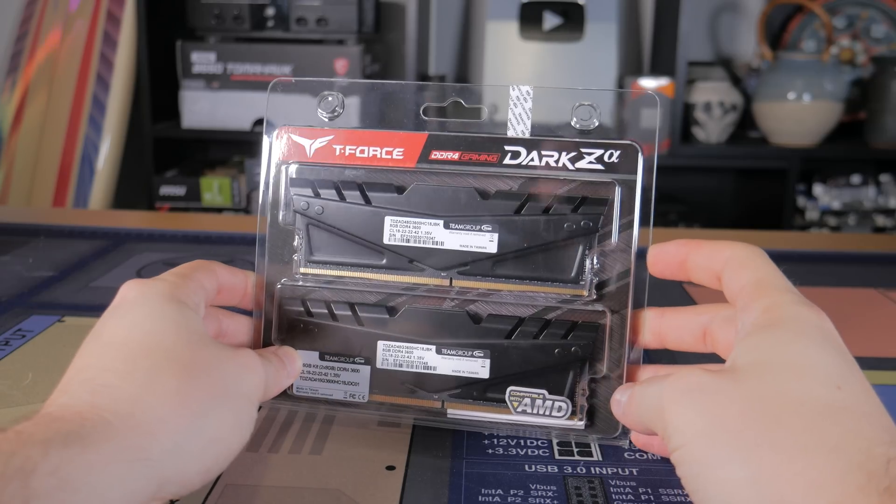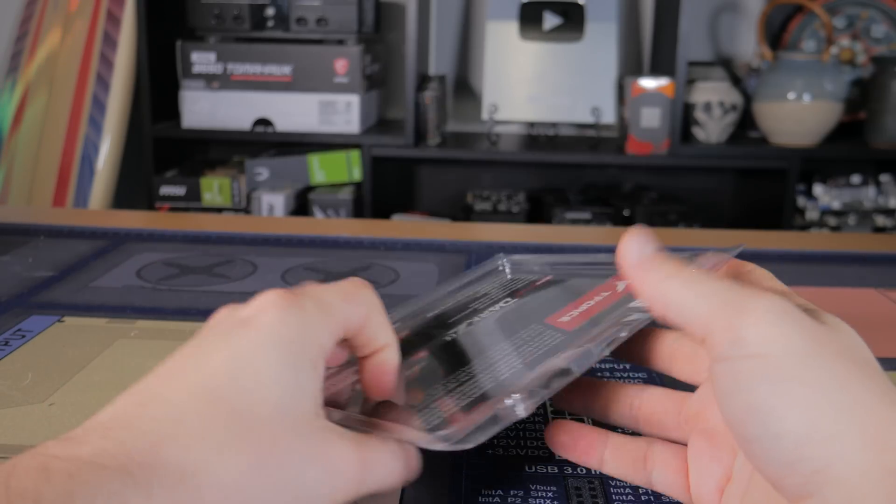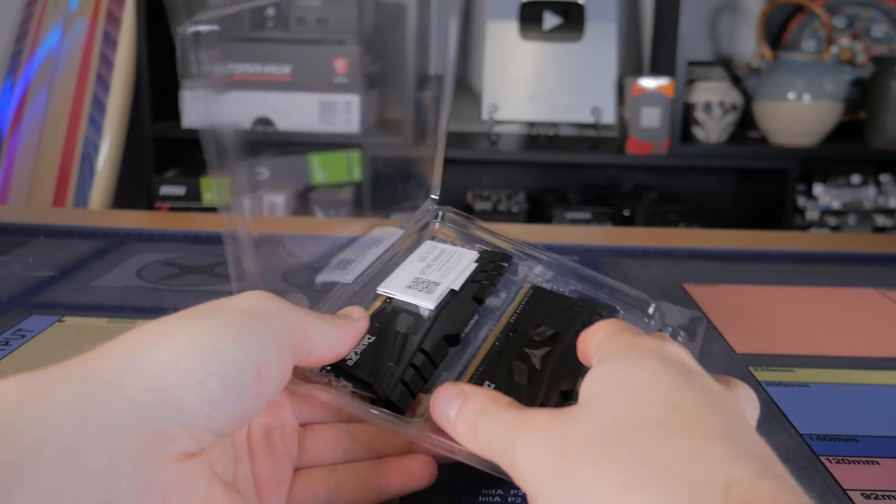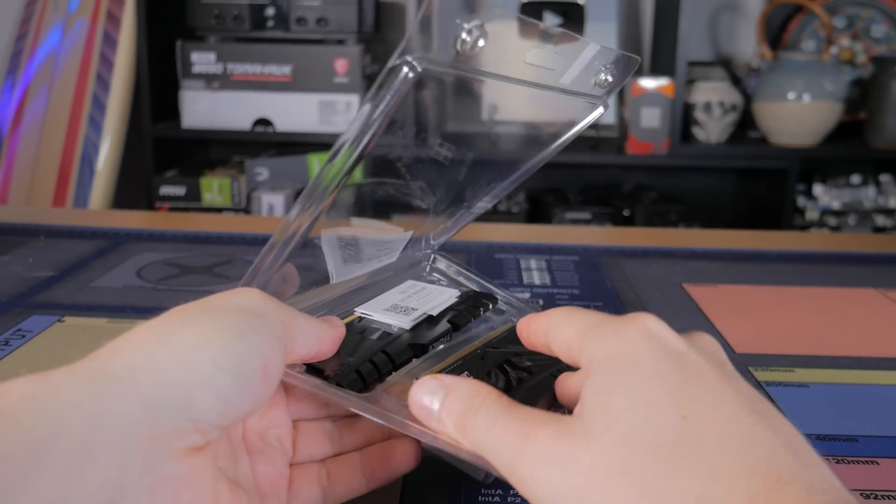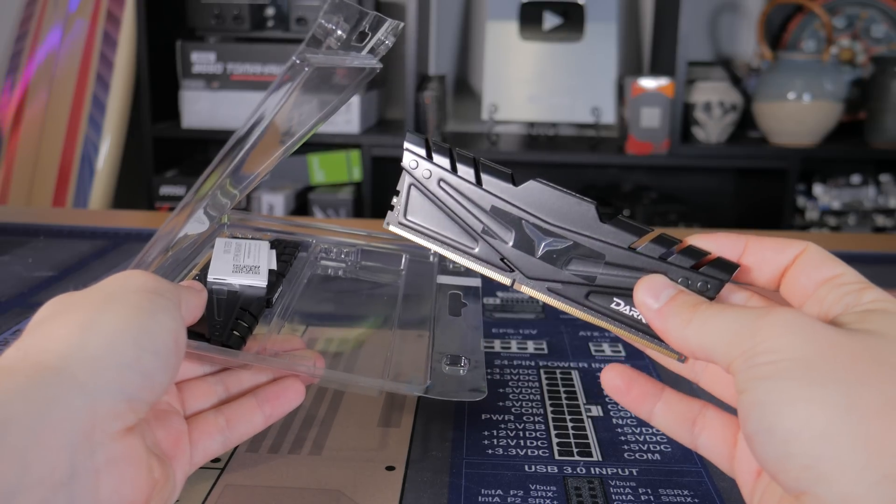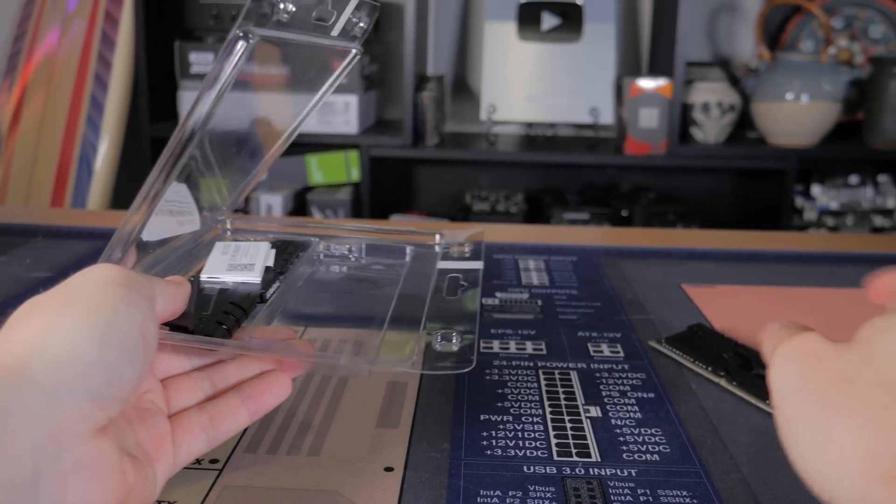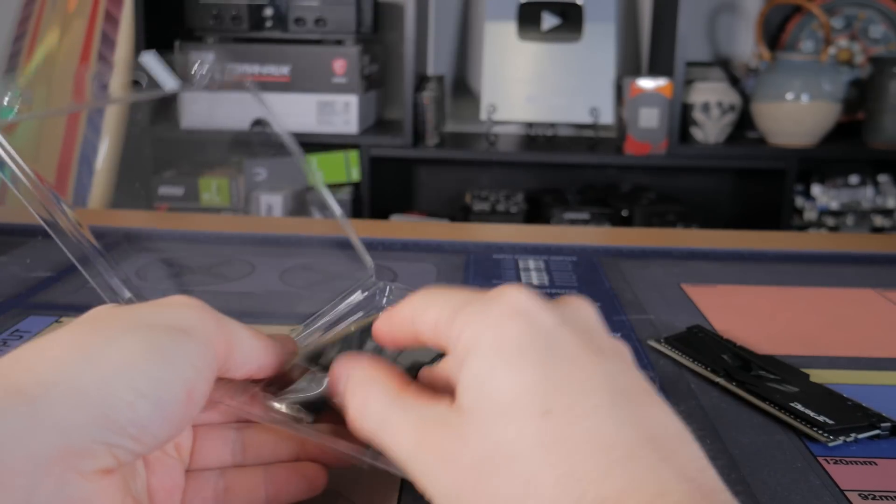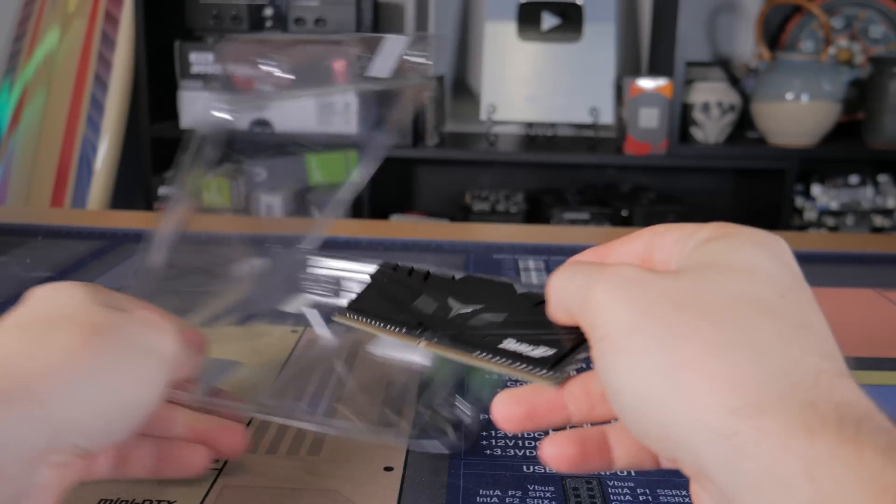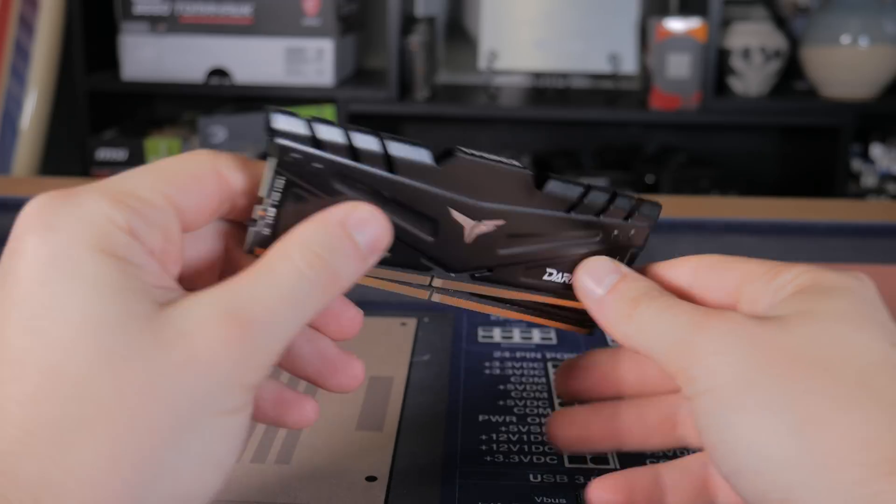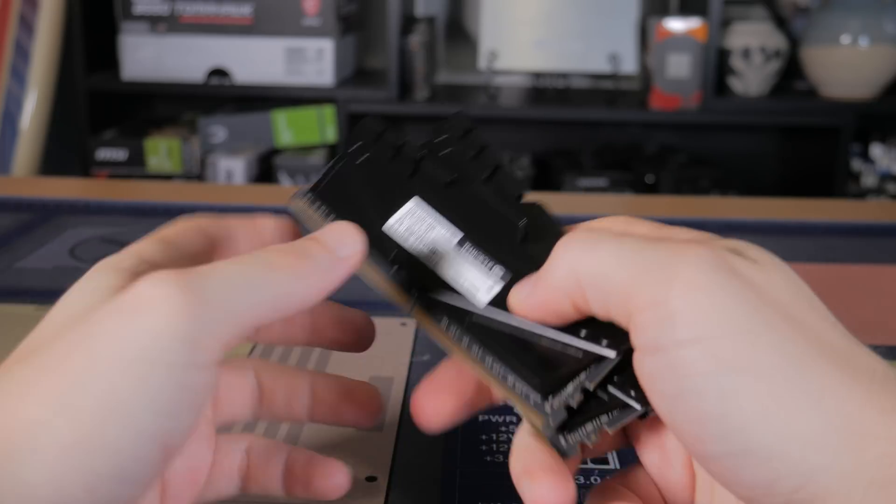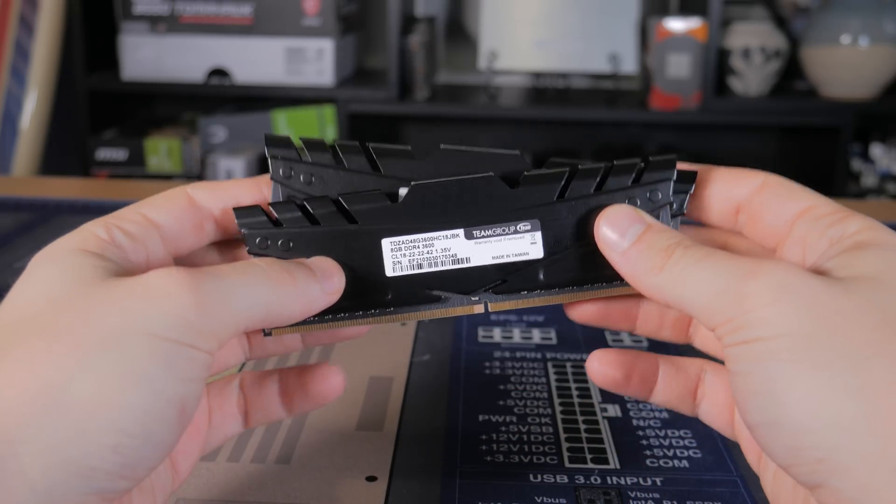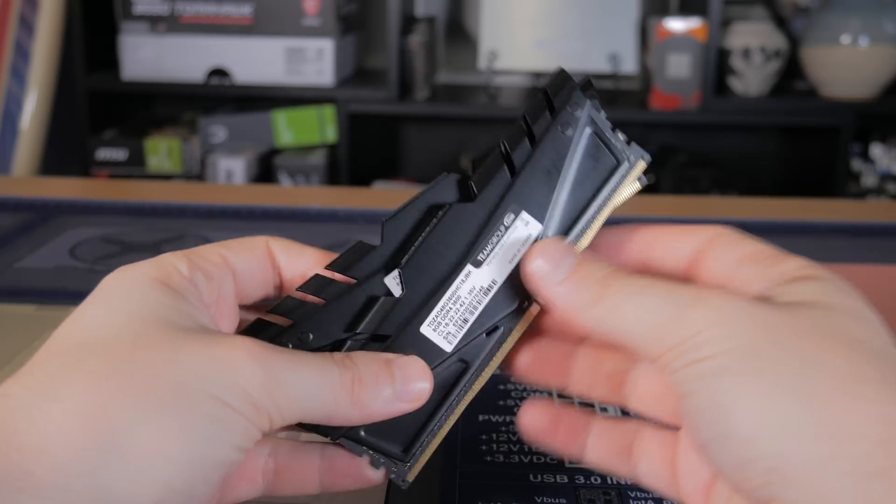What I went with is this Team Group T-Force DDR4 RAM, which came in a 2x8GB kit. This RAM is rated at 3600MHz CL18 and comes in at only $65, which is a great price. The timings aren't the best, but this kit worked great in this build, and I personally think it looks good too.